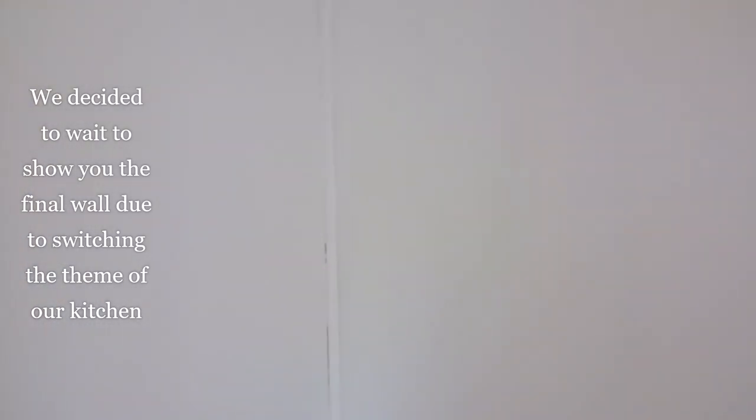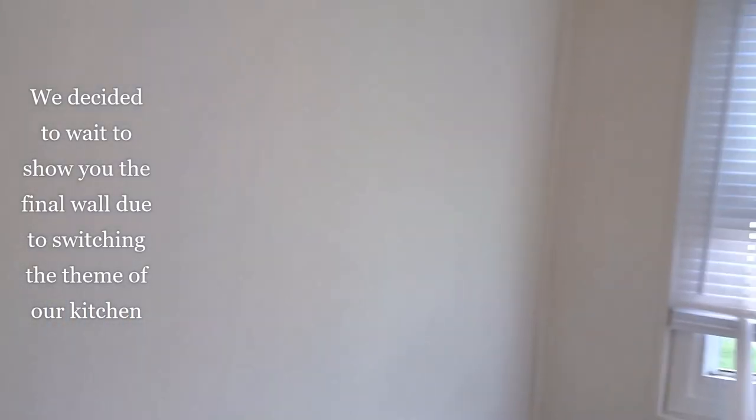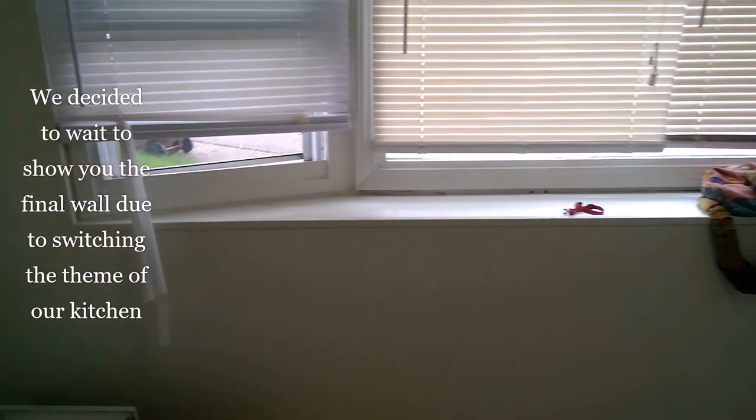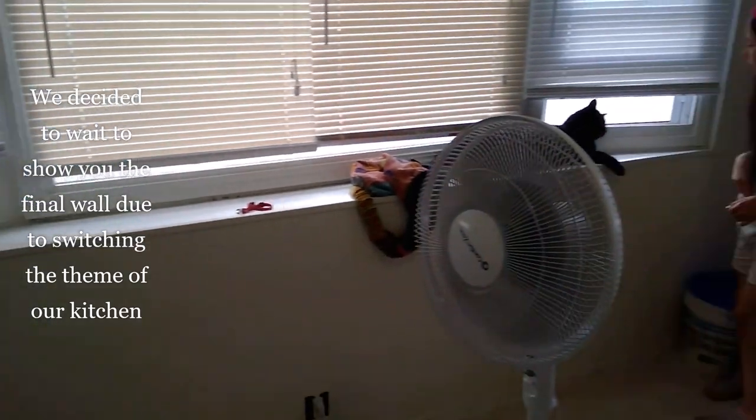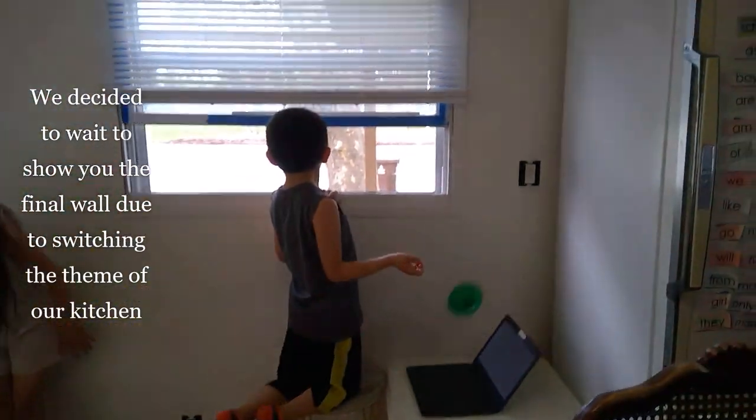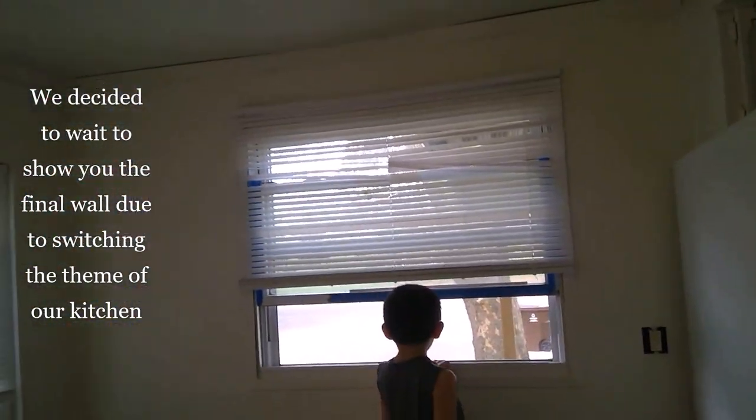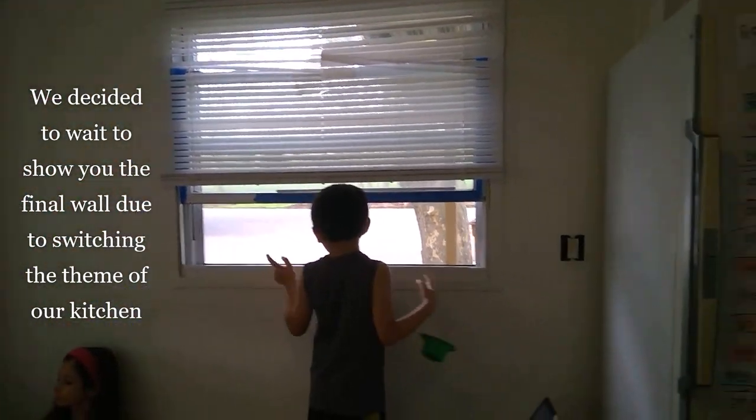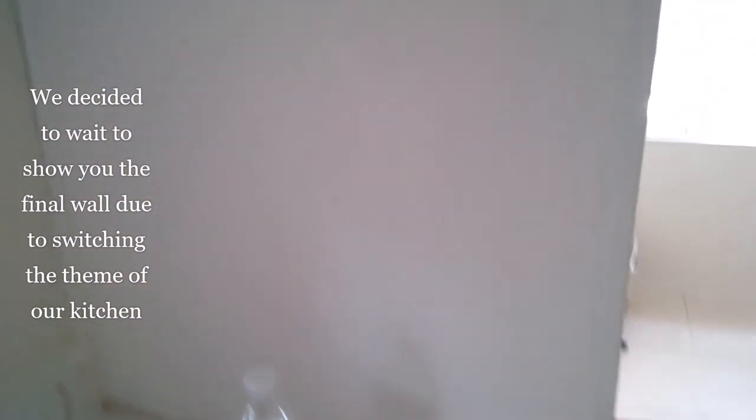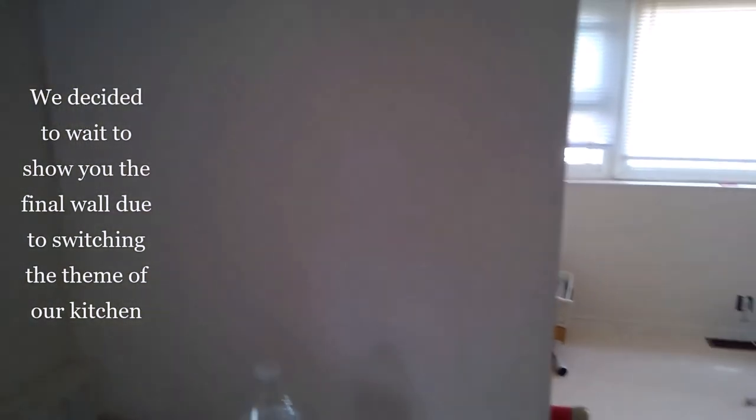I do still have these trims on because I'm still not sure when I'm going to replace it. But the walls look nice. And this is the wall where the pantry was.